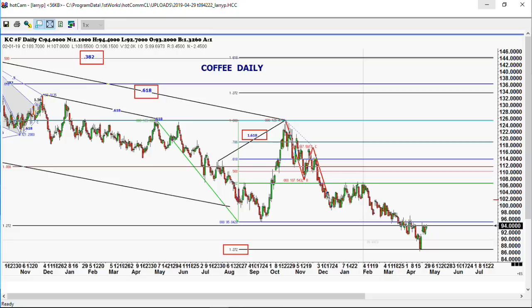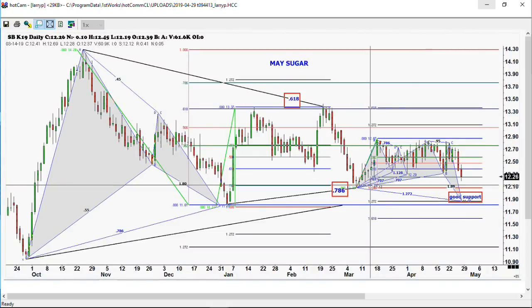Looking at sugar: there should be really strong support around 12 cents a pound, but it's been in a really long trading range since October — nine months now in this trading range. So if we come out on the downside or the upside, it's probably got a long way to go.